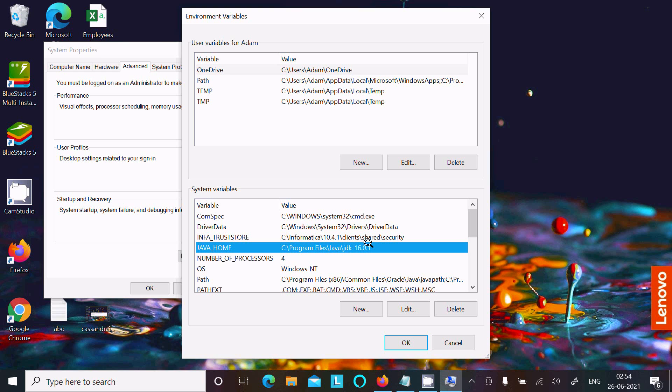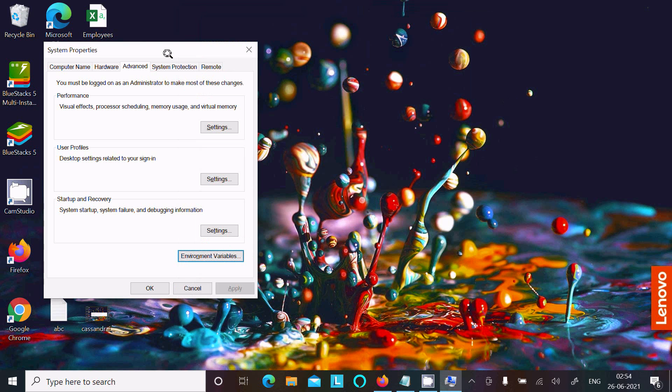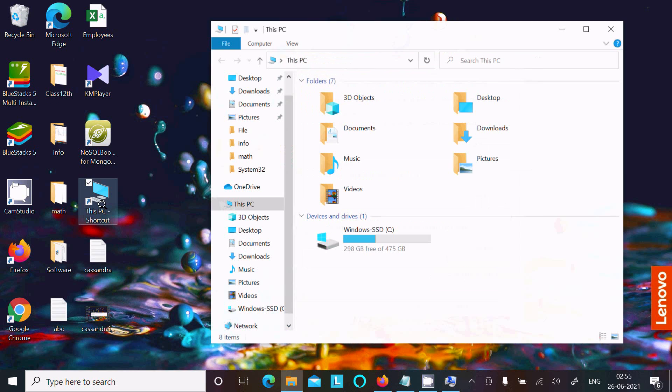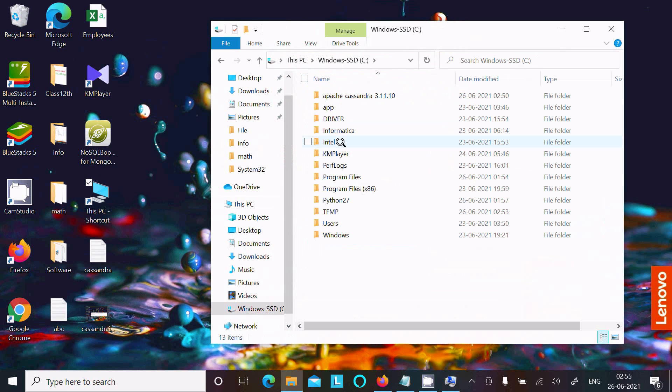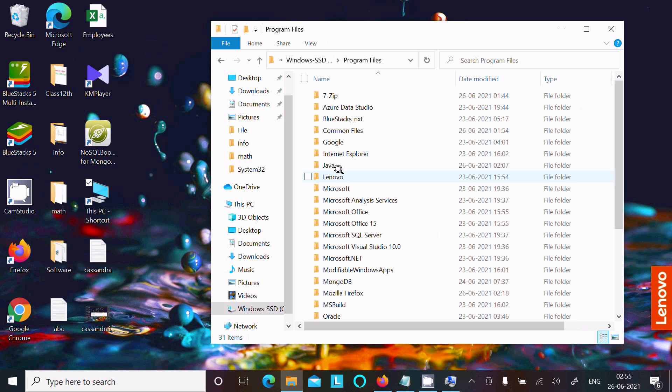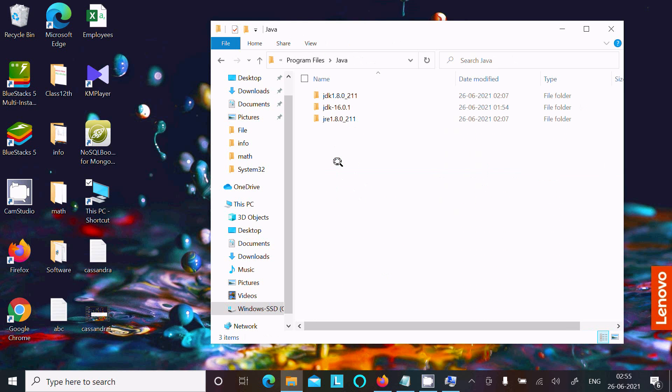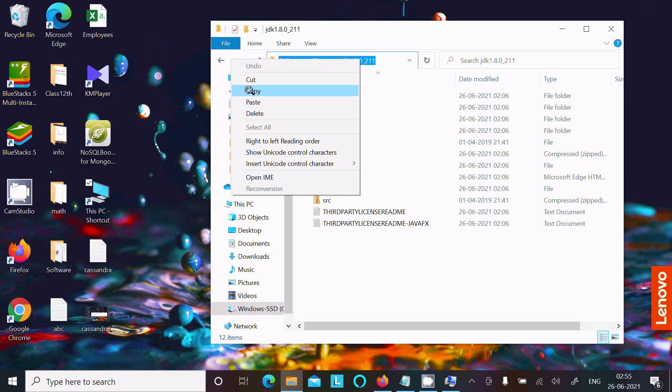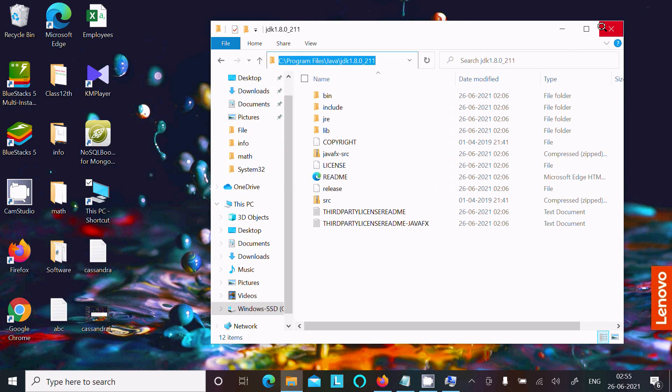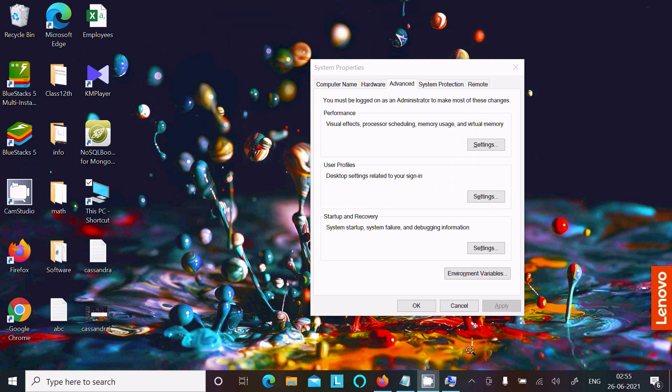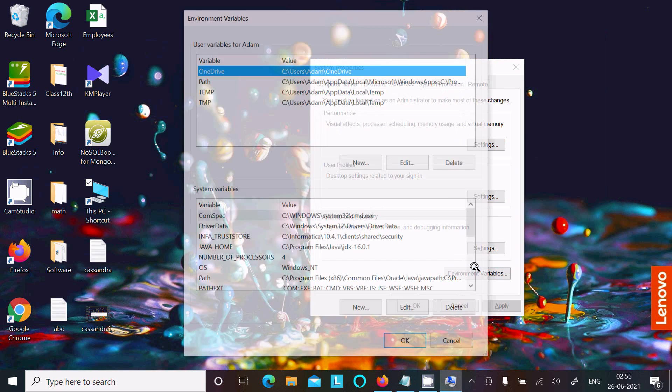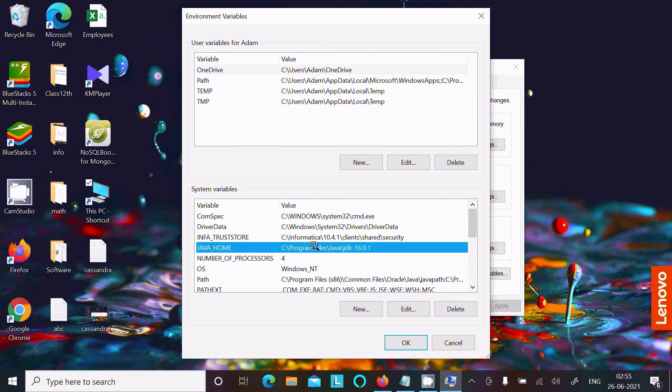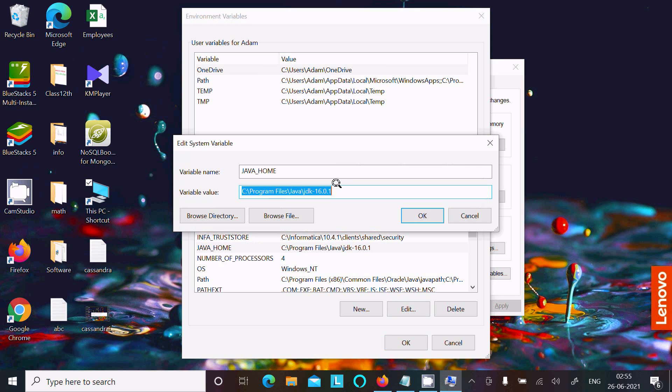Let's go to C:\Program Files\Java\JDK. You need to copy this path, edit the environment variable JAVA_HOME, and paste this path.